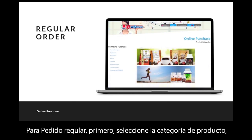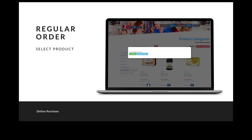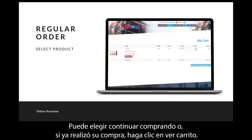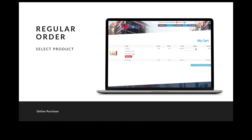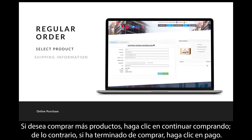For regular order, first select the product category, then select the product you want to buy and click the shopping cart. You can choose to continue shopping or click 'View Cart' if you are done. If you want to buy more products, click 'Continue Shopping'; otherwise, if you have finished shopping, click 'Checkout.'